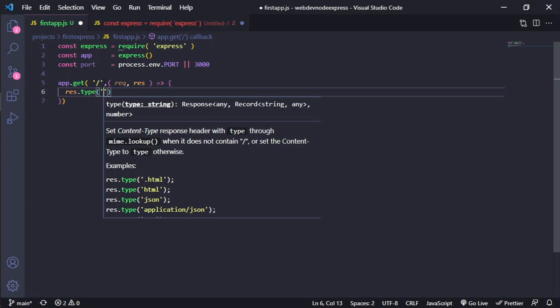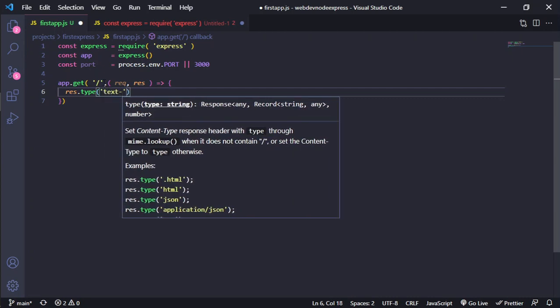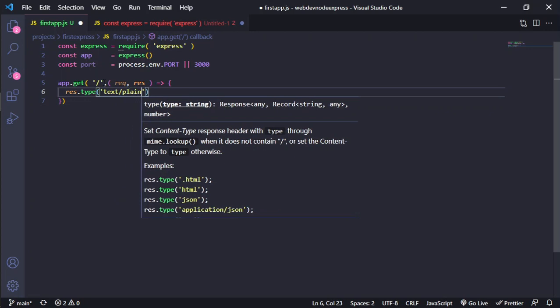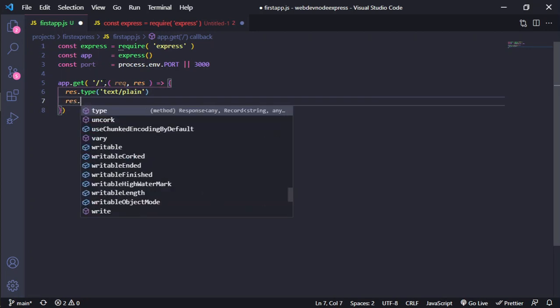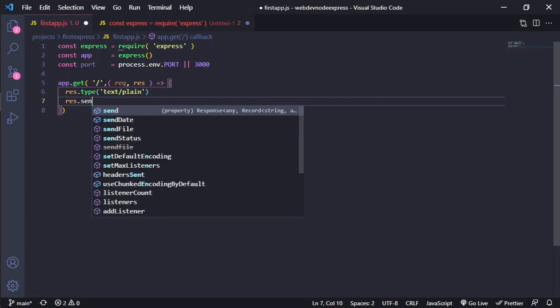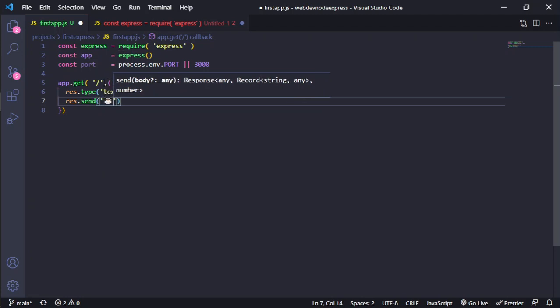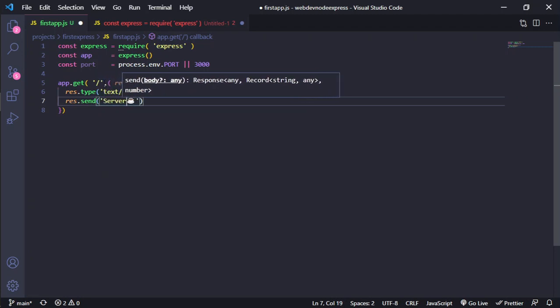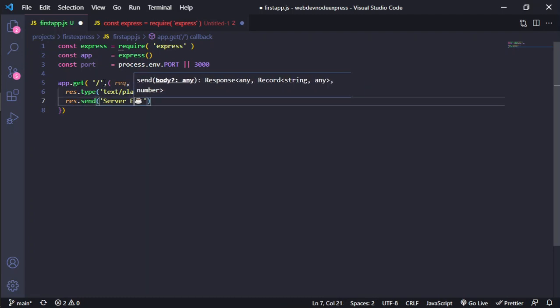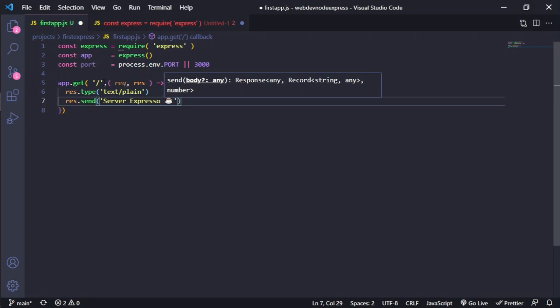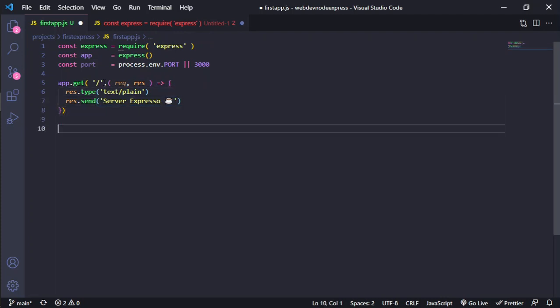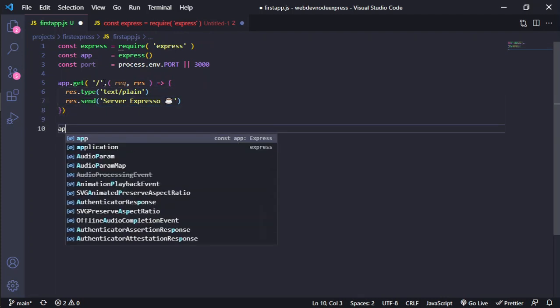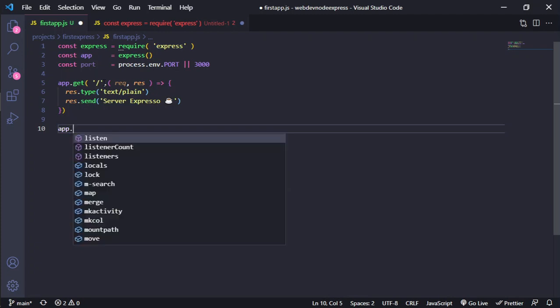And we will use text/plain. After that, we need to send the data. In this case, we will use server expresso. And after that, we will repeat. We are going to repeat the same get for our page about.